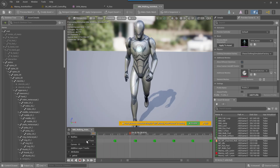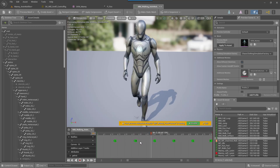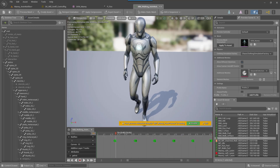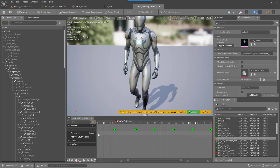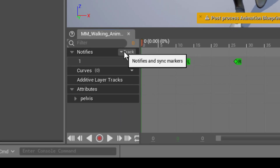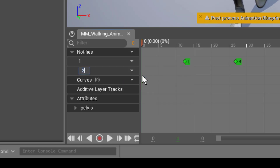You can see there's already an animation notify track showing where the left foot and right foot are stepping. We could delete that, but let's leave it for now. What we want to do is add a brand new notify, so go to the beginning of the animation, then under where it says Notify Track, add a notify track. This gives us track number two — we could rename it but let's keep it at two for now.